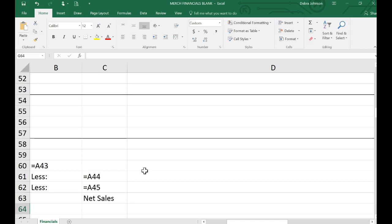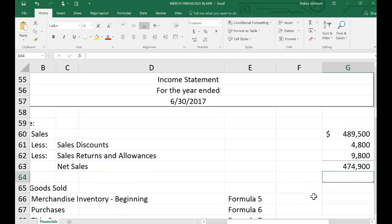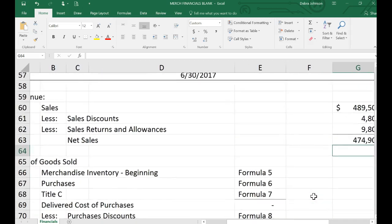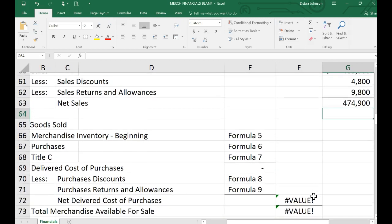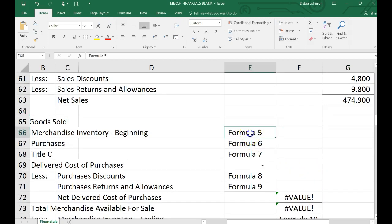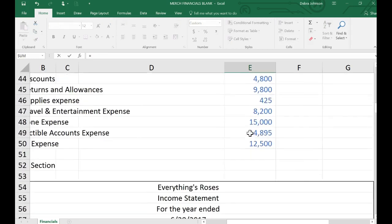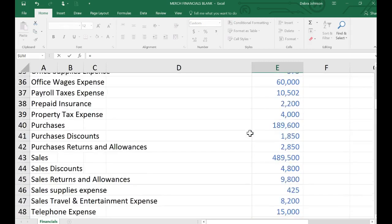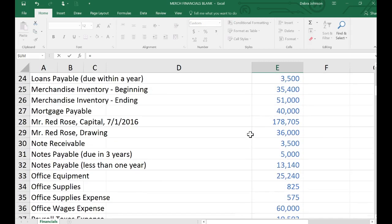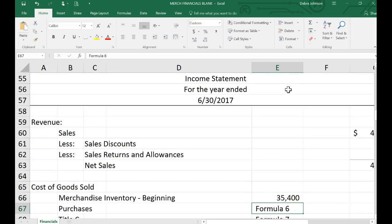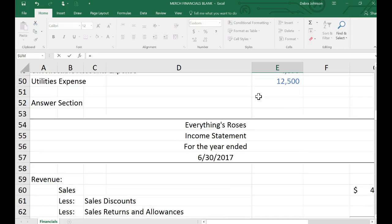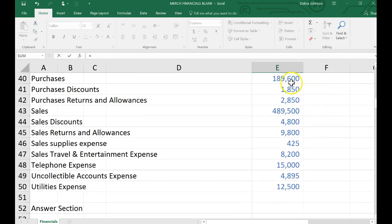I'm going to help walk you through that. So here you grab beginning inventory. Remember that these are in alphabetical order. So that's going to be under merchandise inventory beginning. So I'm going to go grab that. Merchandise inventory starts with an M, so that's where I'm headed. And here's my beginning merchandise inventory. I'm going to add in my purchases. So I'm going to go grab that.